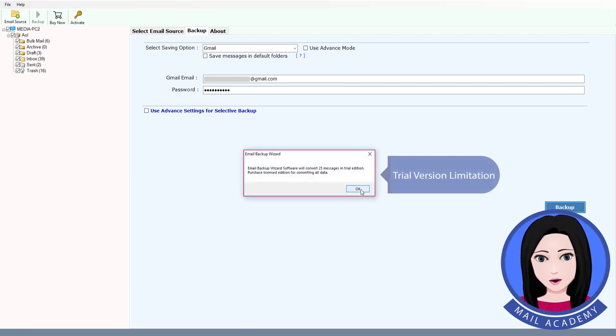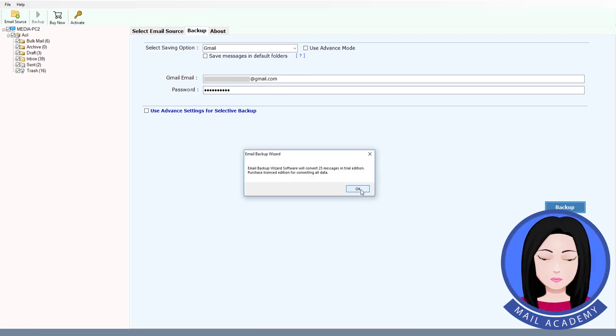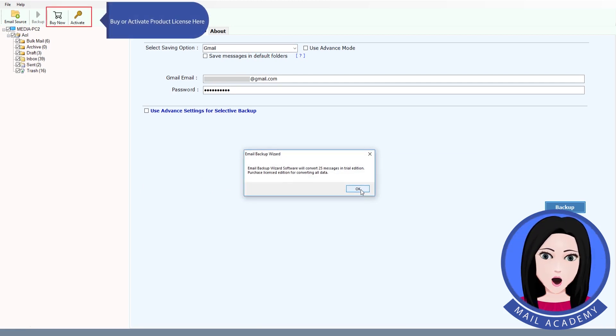Trial version limitation. Buy or activate the product license here.